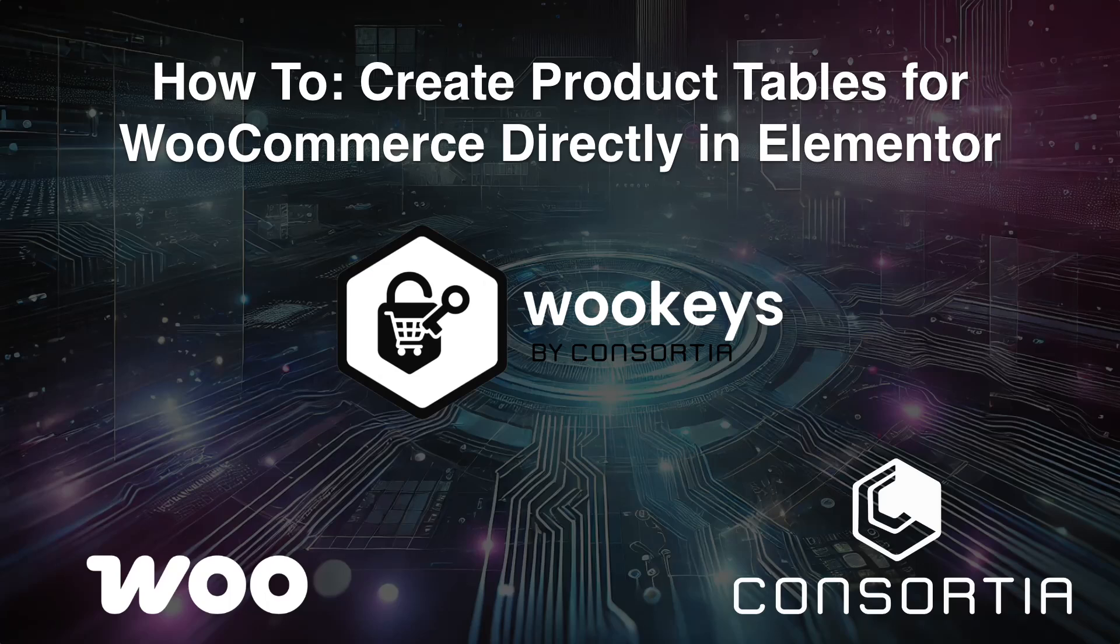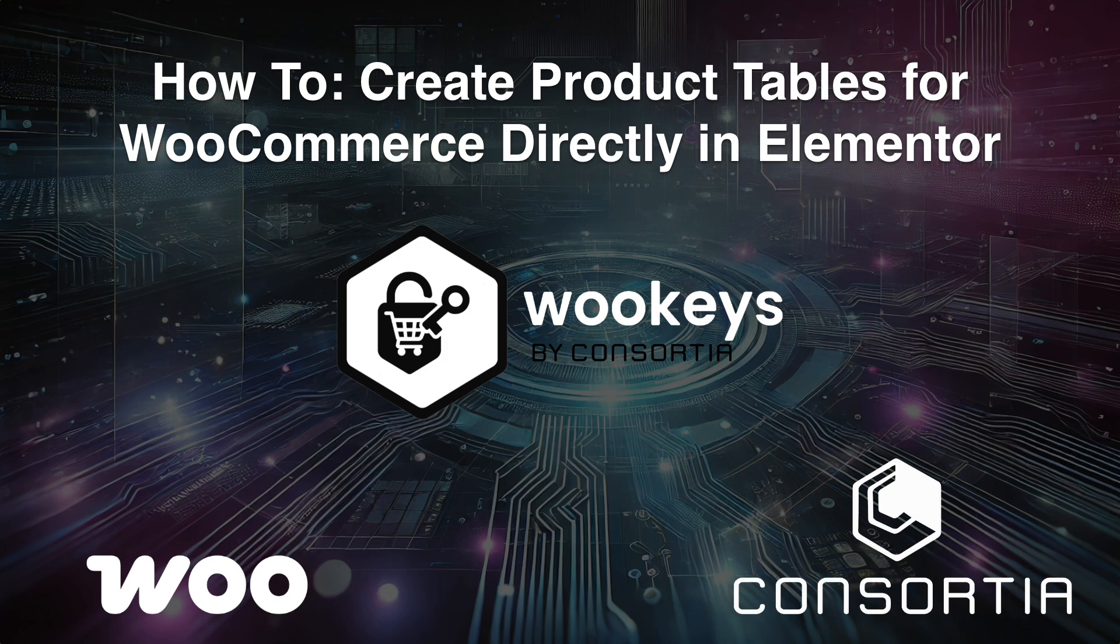Hey there, WooCommerce wizards. Ready to supercharge your Elementor game? In this video, we're diving into WooKeys for Elementor, the ultimate plugin by Consortia that lets you create stunning product tables, grids, carousels, and more right inside Elementor.